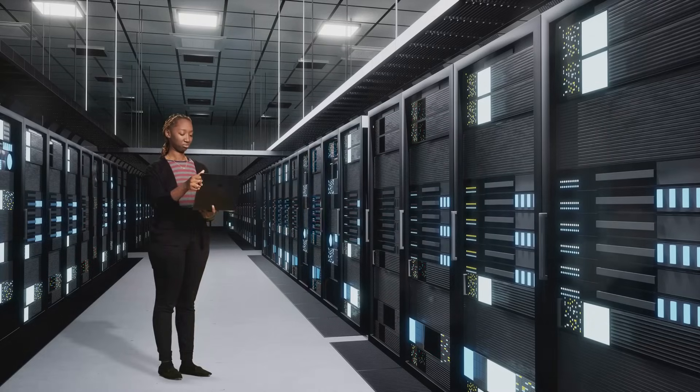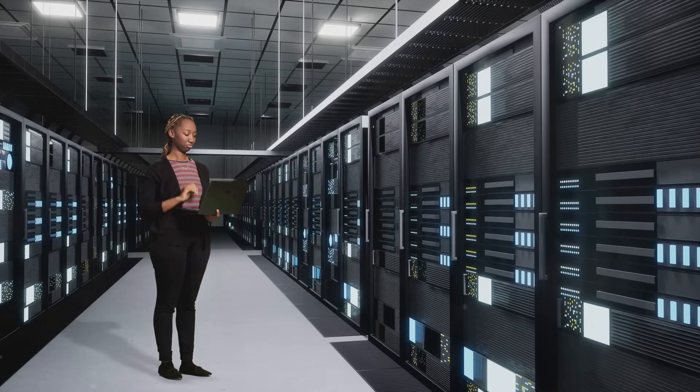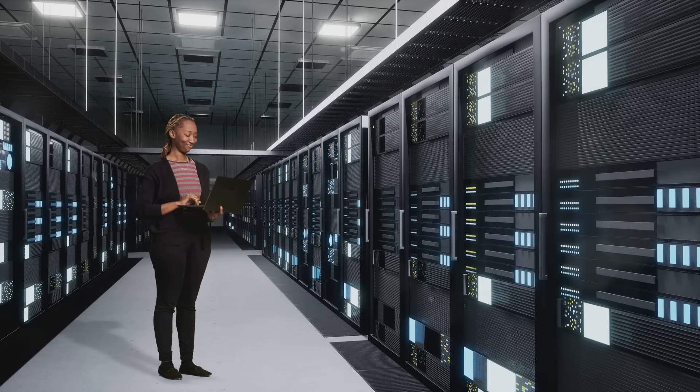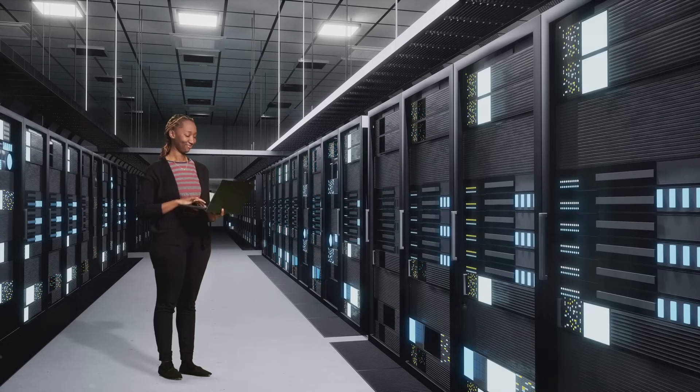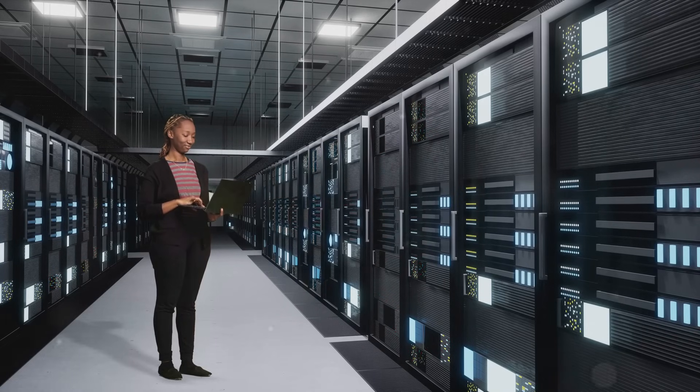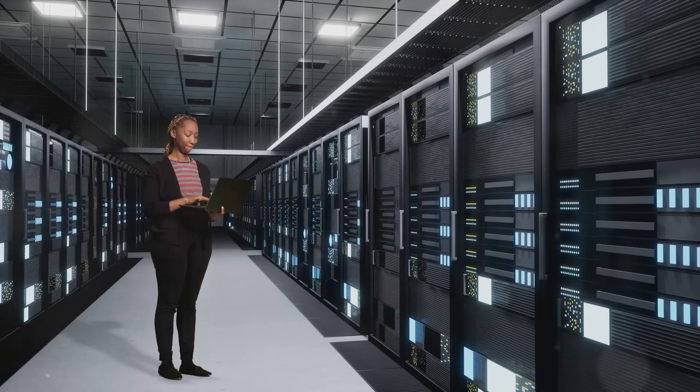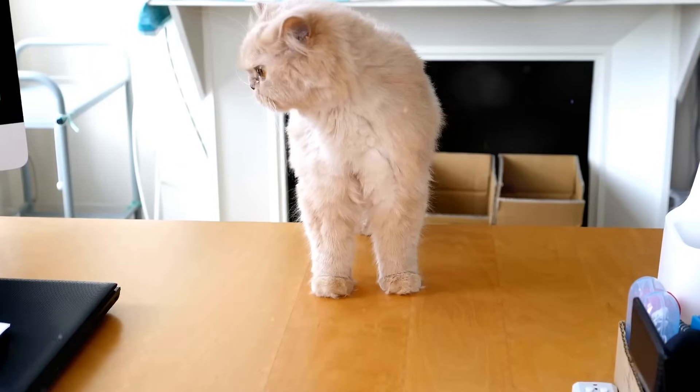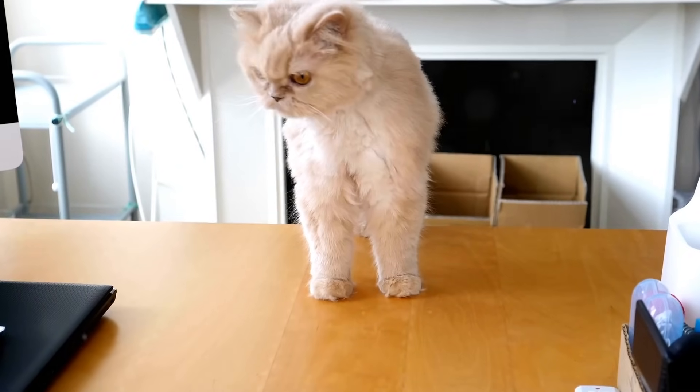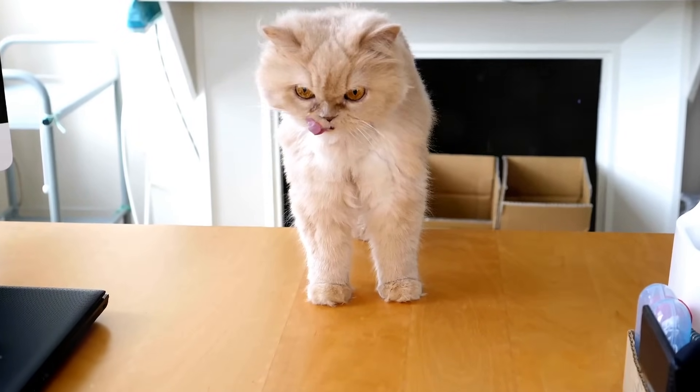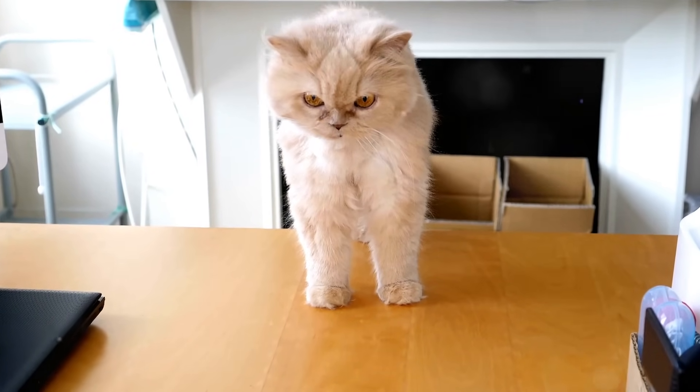In 2020, data centers gobbled up about 1% of the world's electricity use. That's enough to power millions of homes. And with our insatiable appetite for cat videos, cloud storage, and cryptocurrency mining, that number is only going up.